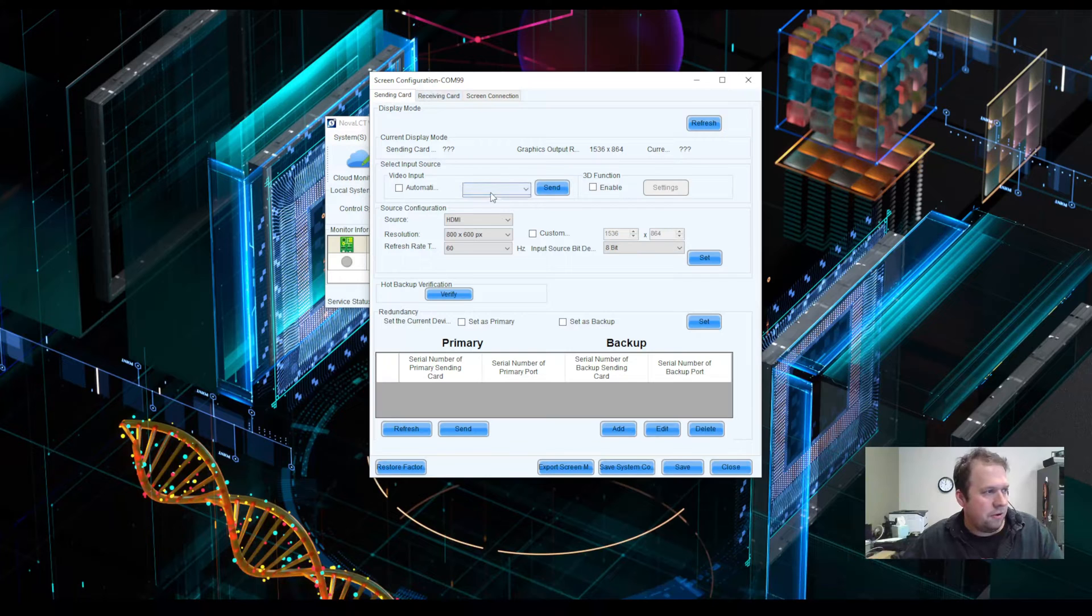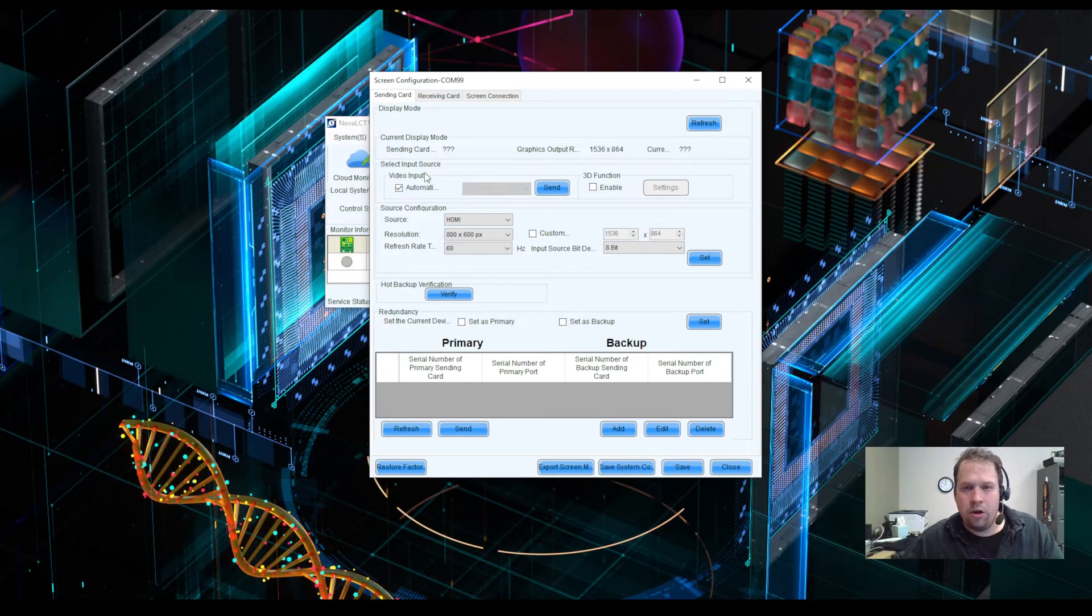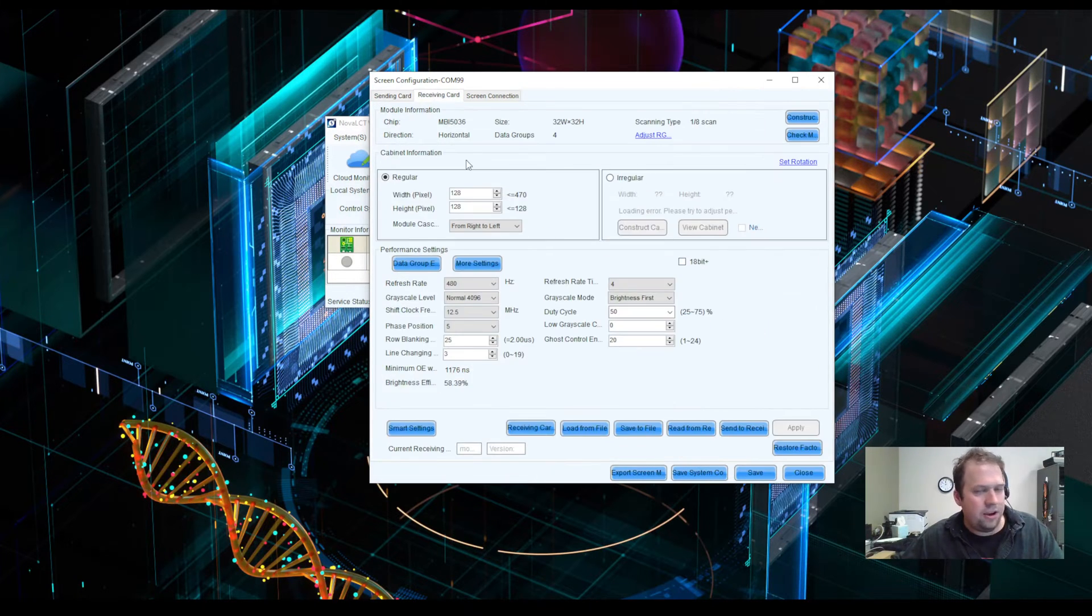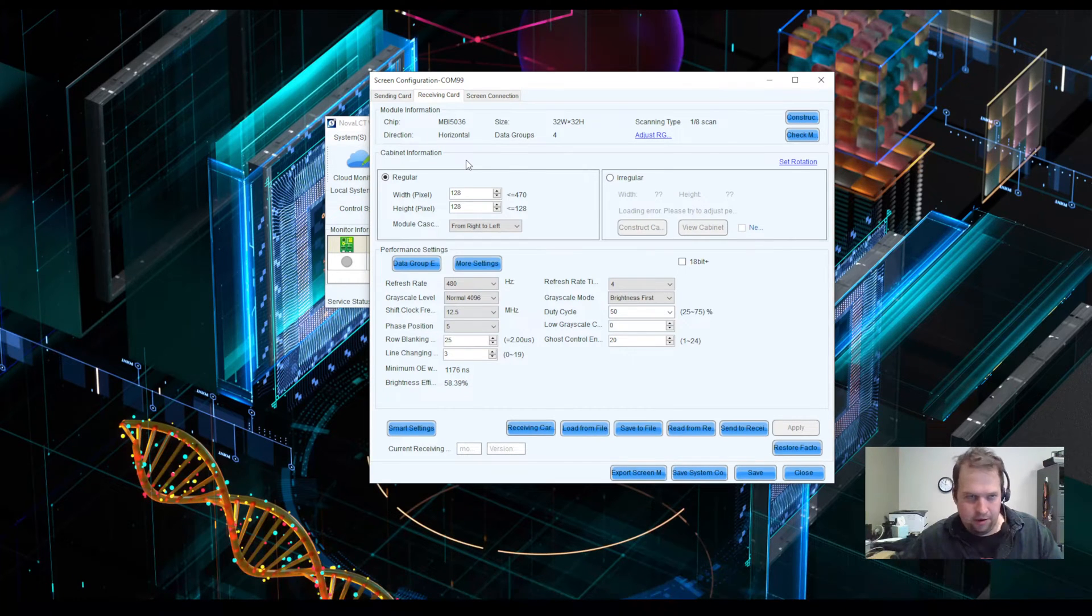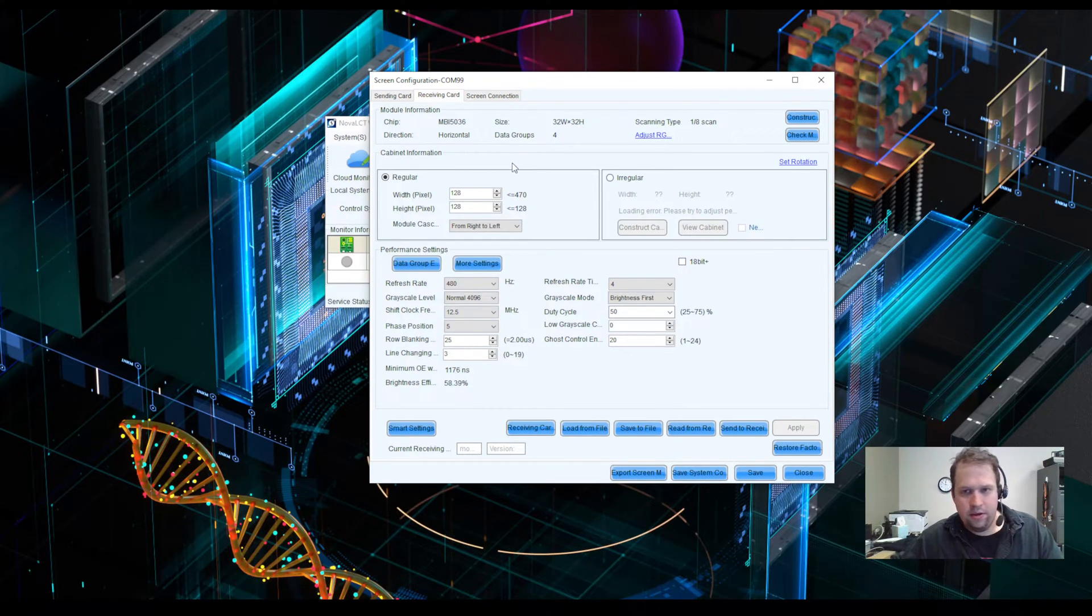I can also, of course, set my video input. Typically, we leave that as automatic. The second page is probably the most important. This is the make or break page. This is the receiving card page. This is the page where I can manipulate and configure my receiving cards, which is essentially the brain on each cabinet.